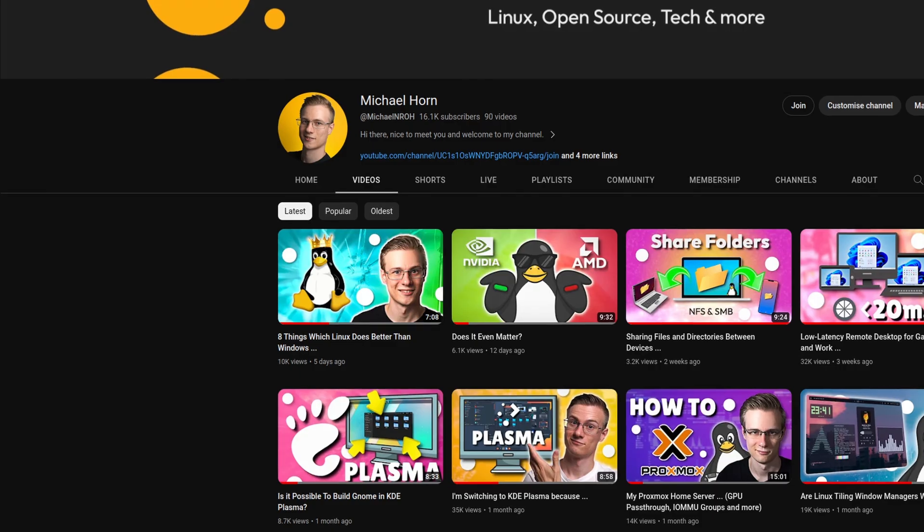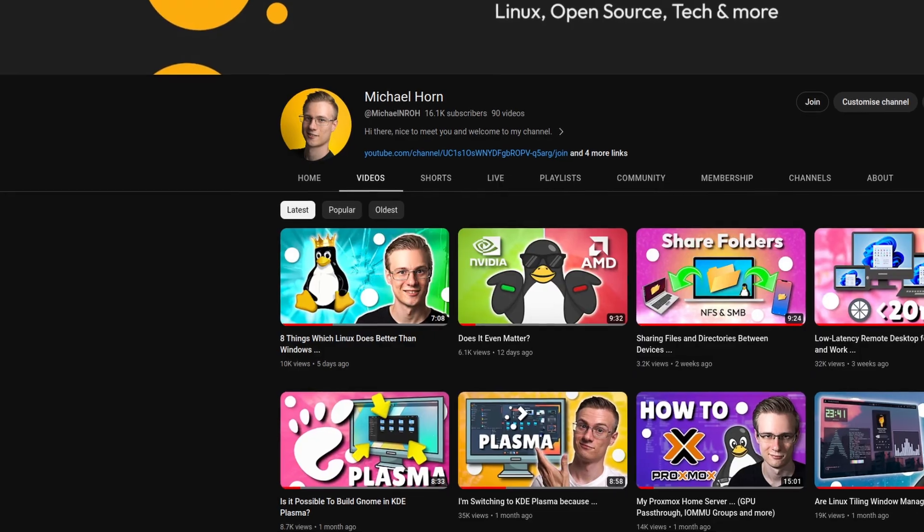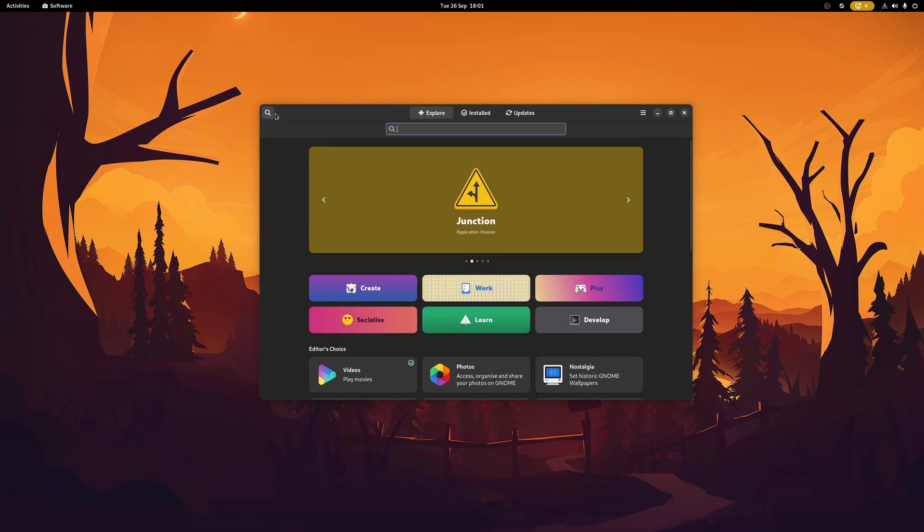But there are a couple of things that Linux can't do yet. And after my last video about 8 things that Linux does better than Windows, I think it's only fair if we take a look at it from the other side as well. In today's video I'm going to show you 8 things that Windows still does better than Linux.